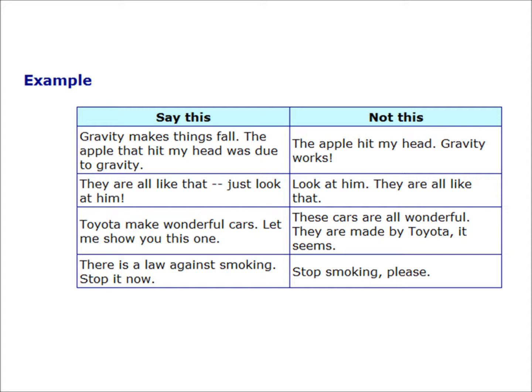Say this: they are all like that — just look at him. Not this: look at him, therefore they are all like that. Say this: Toyota makes wonderful cars — let me show you this one. Not this: these cars are all wonderful, therefore they are made by Toyota, it seems.